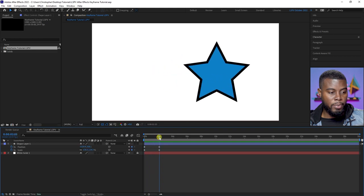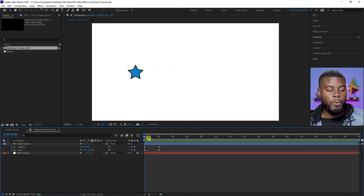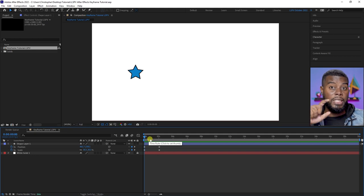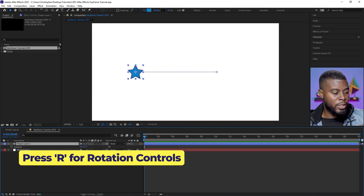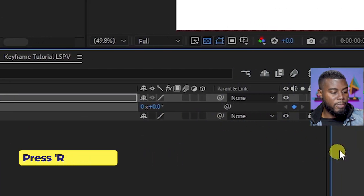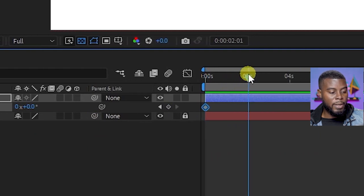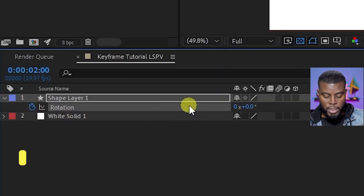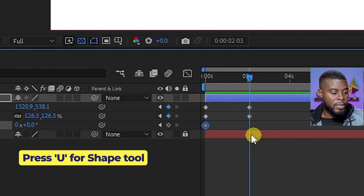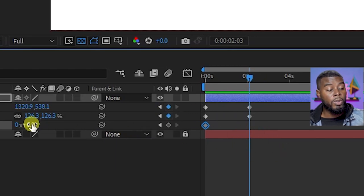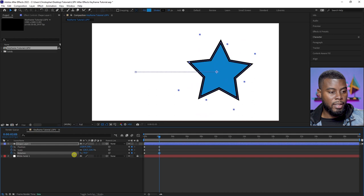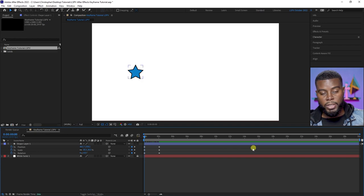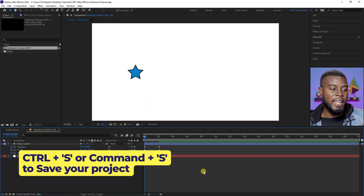Now what if while the star is moving and increasing in size, I also want it to rotate? I can do that too. All I have to do is hit R for my rotation controls, hit the keyframe to add a keyframe, then move down to the two-second mark. Let me hit U again to see where all the other keyframes are so all the changes take place at the exact same spot. I want about 70 degrees of rotation.